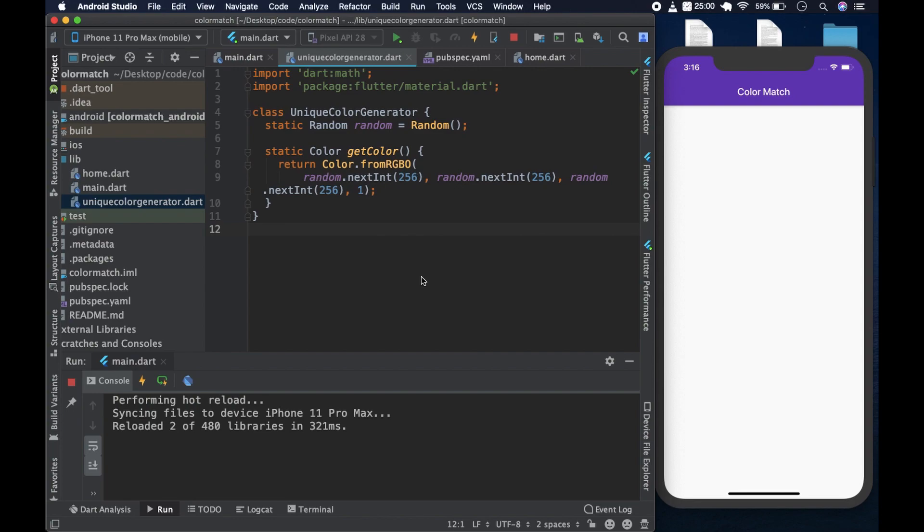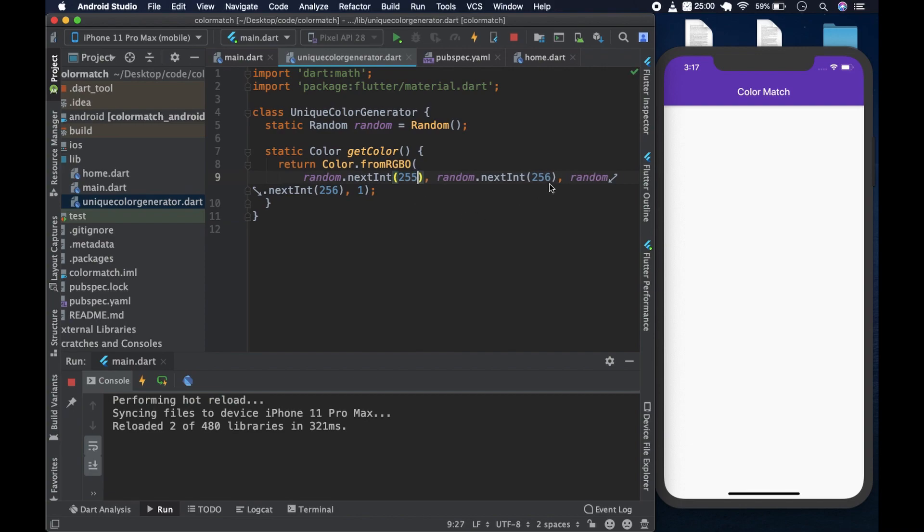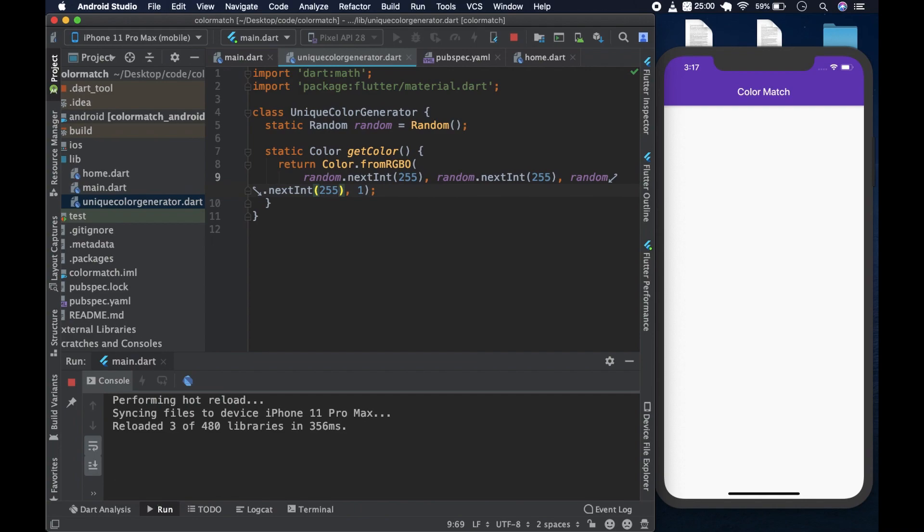I just realized that because the random.nextInt method returns a number from zero to the number in the parameter inclusive, this number should actually be 255, not 256. So we'd put 255 there, another 255 there, another one there, and the method should be like this. That way, we get a number from zero to 255. The total numbers in consideration are 256, but the number here should be 255.